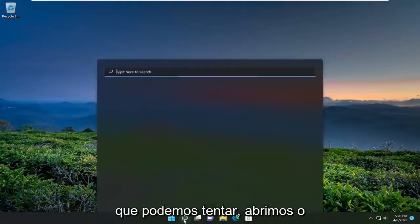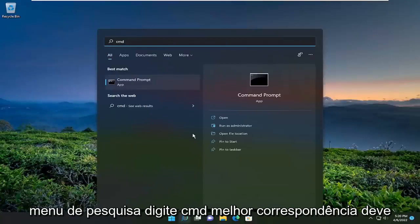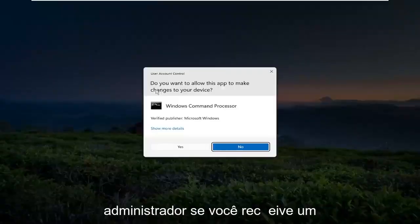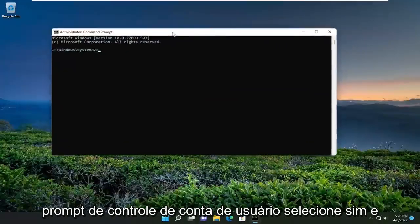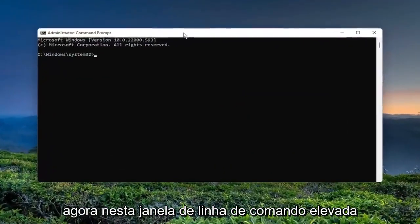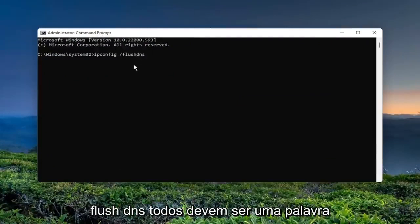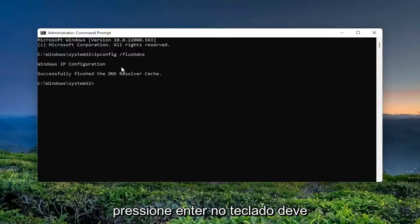Something else we could try: open up the search menu and type in CMD. Best match will come back with Command Prompt. Go ahead and right-click on it and select Run as Administrator. If you receive a User Account Control prompt, select Yes. Now into this elevated command line window, type in ipconfig /flushdns — FlushDNS should all be one word attached to that forward slash out front. Hit Enter on your keyboard.